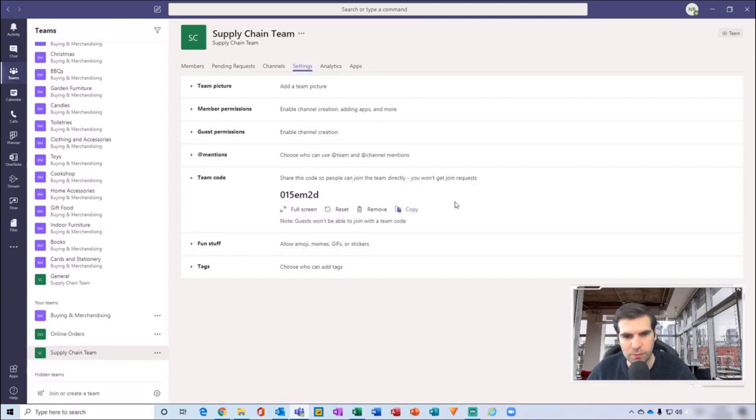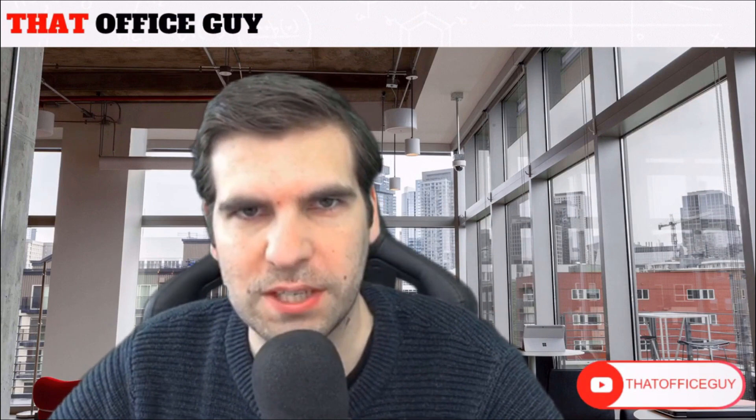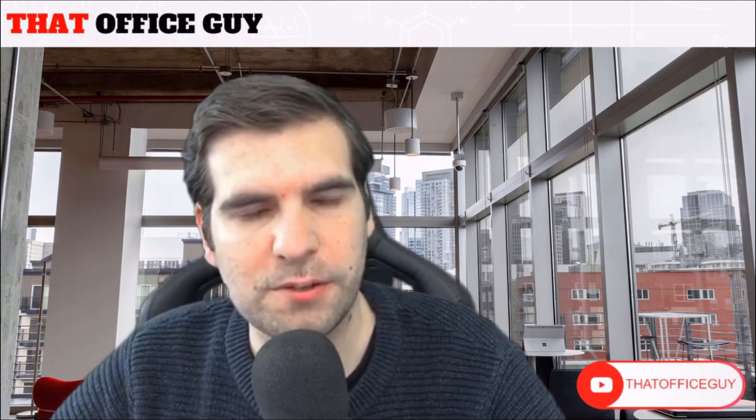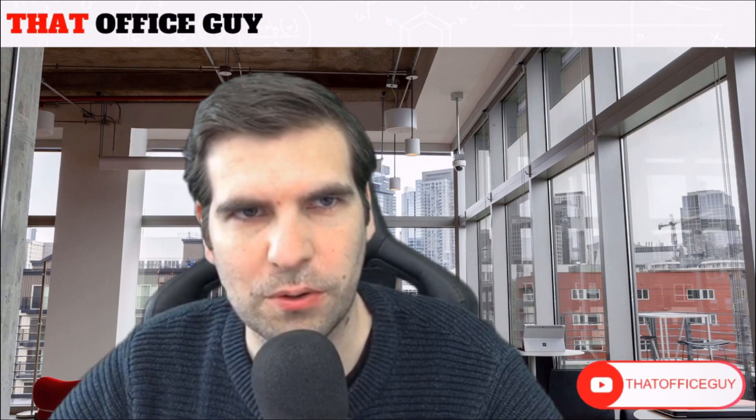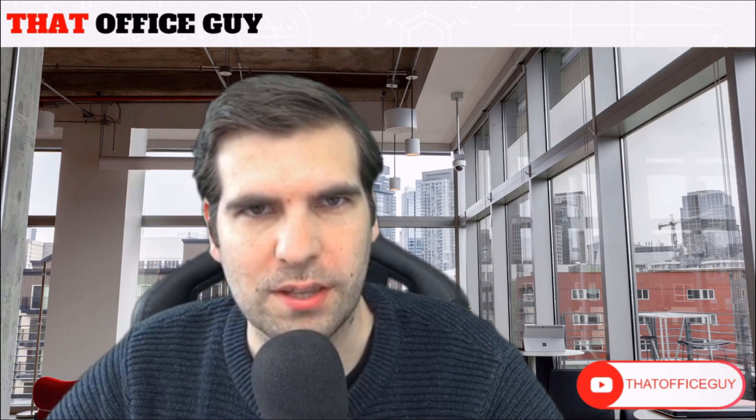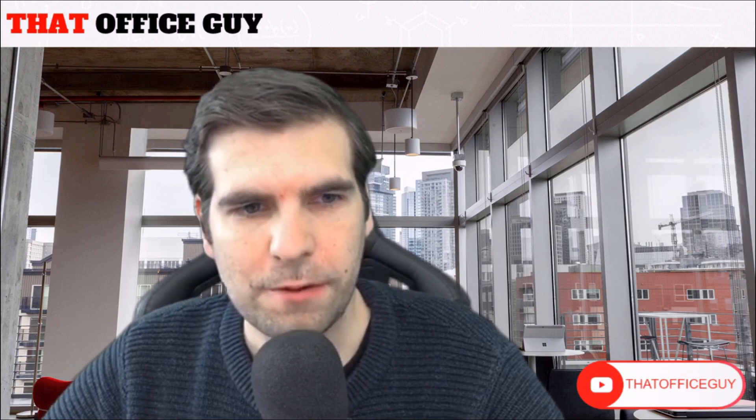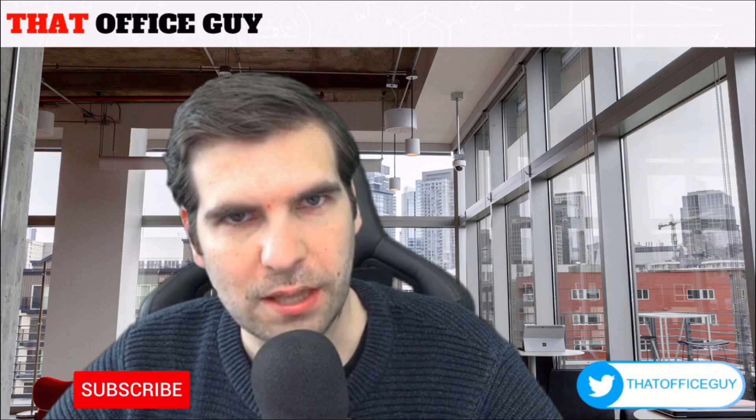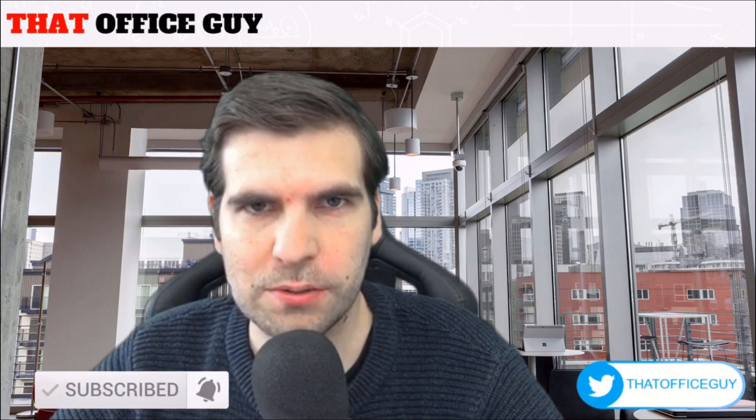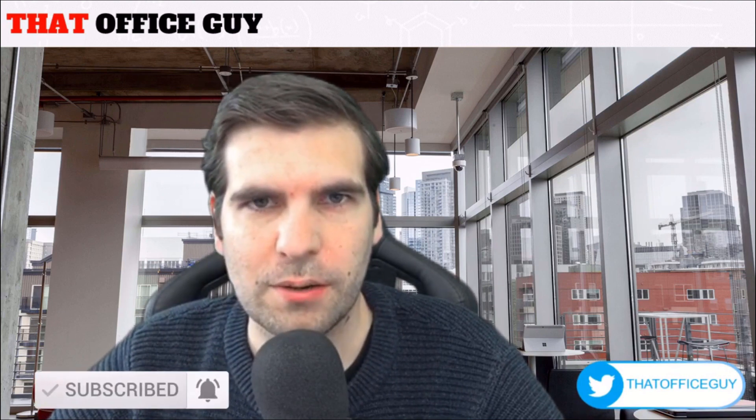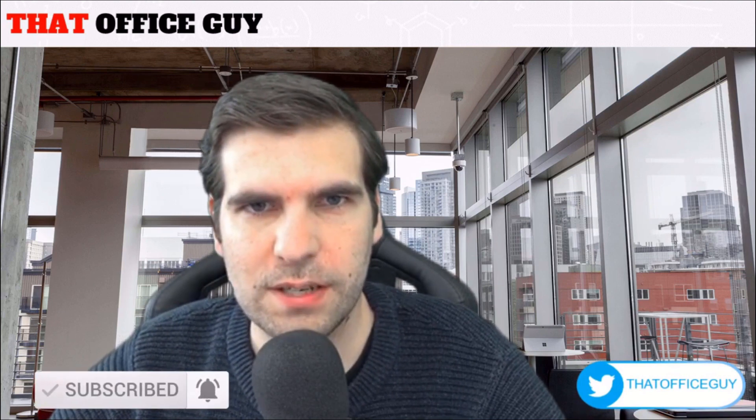all the channels that fall within that team. And it is as simple as that, guys, to generate a team code in Microsoft Teams and for you to be able to send that out to all of your colleagues so they can join your team. If you found this video useful, please click on the like button, hit subscribe, and tap that bell. It means a lot to the channel, and I'll catch you guys in the next video.